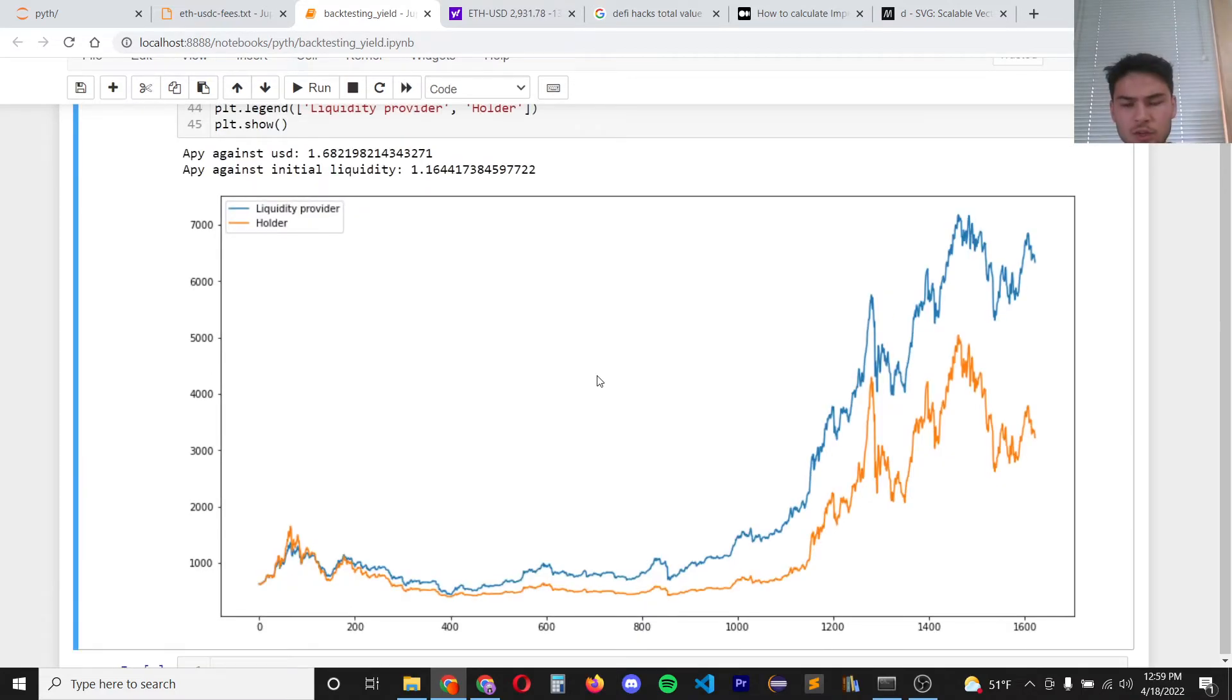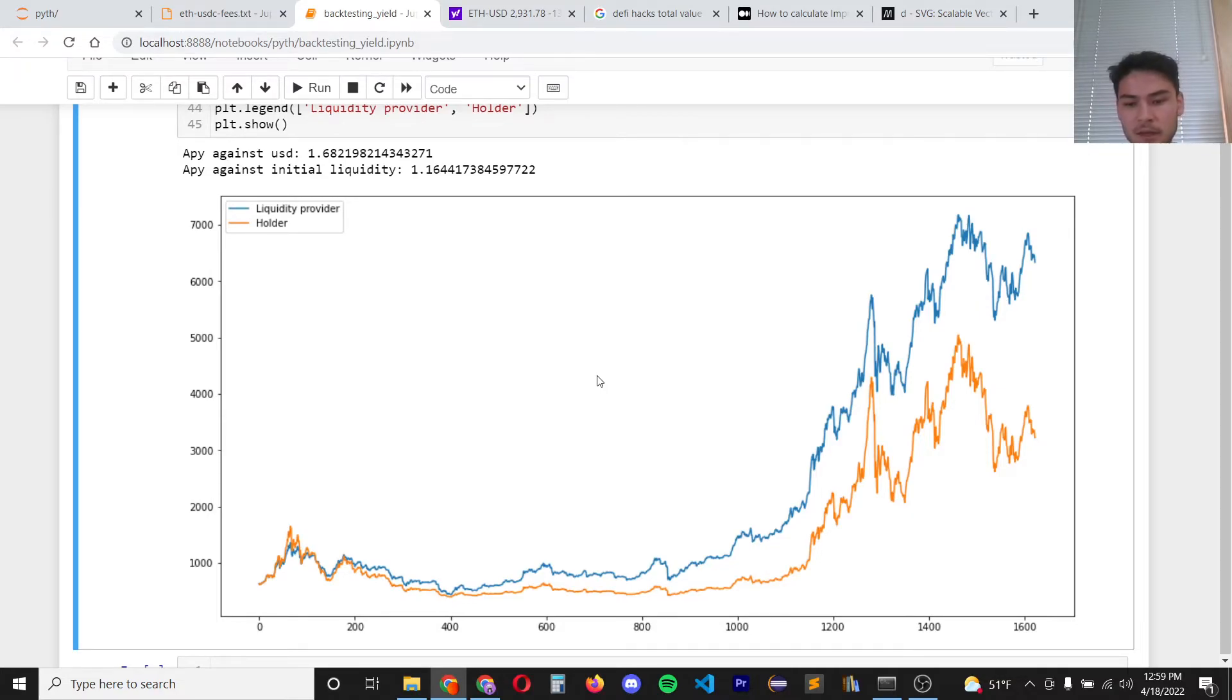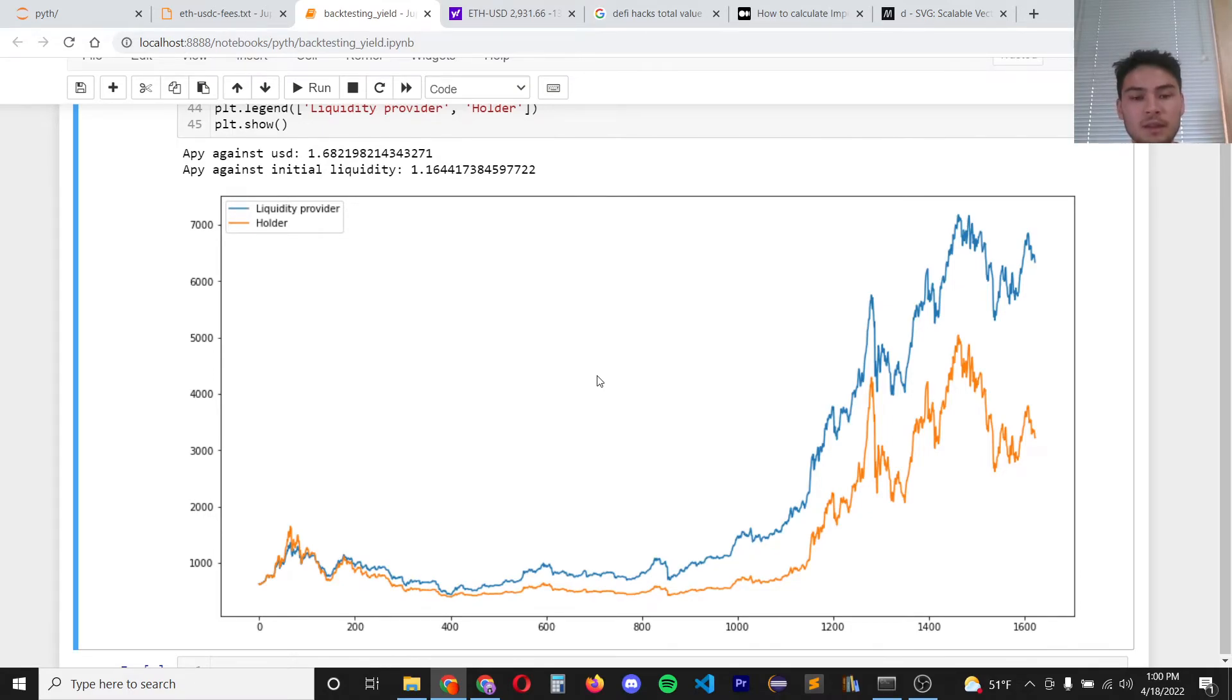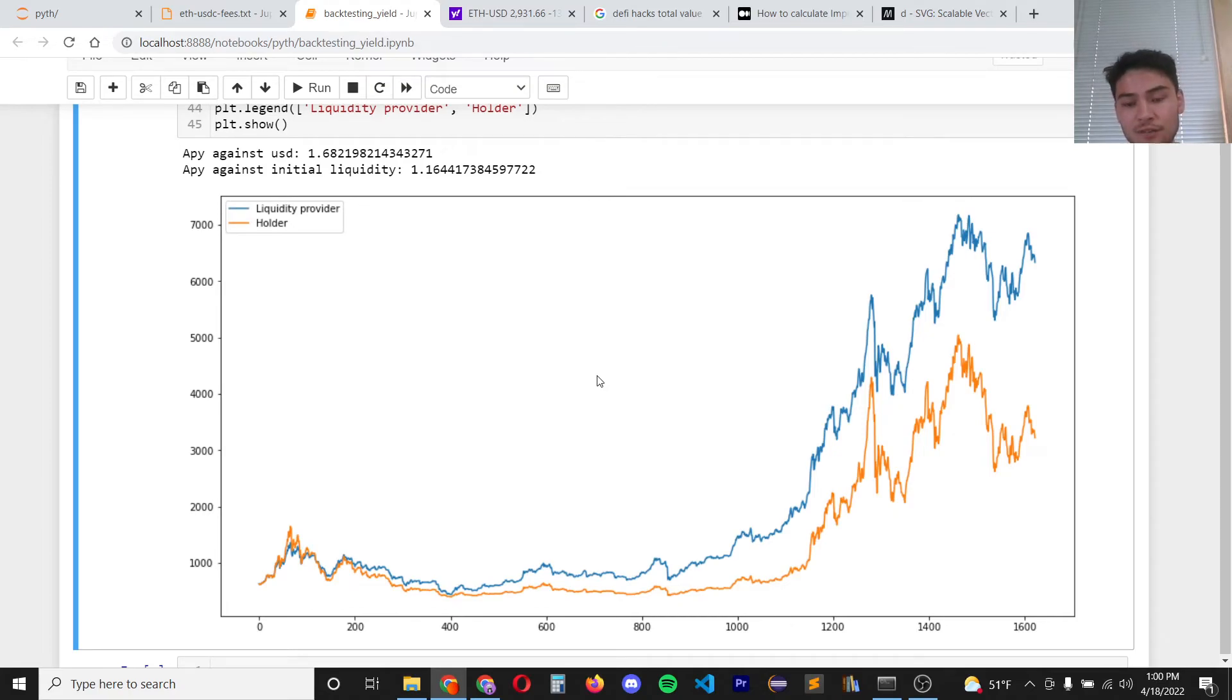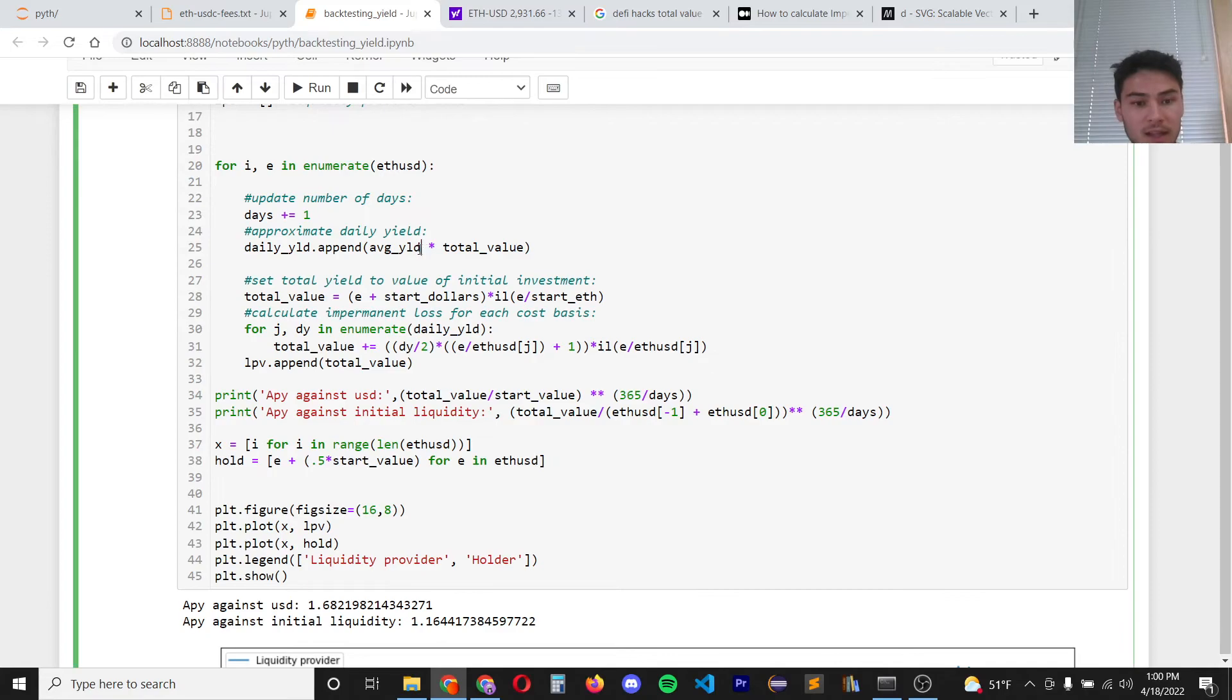So question, how could I back test over the past five years if automated market makers haven't been around for that long? So this is just an estimation. I took the last 100 days of Uniswap yield in the ETH USDC pair and it averaged about a 30 percent APY on fees and I use this average daily yield in my calculations here.